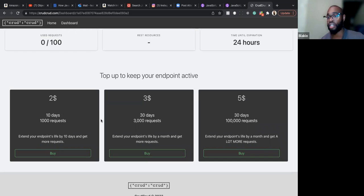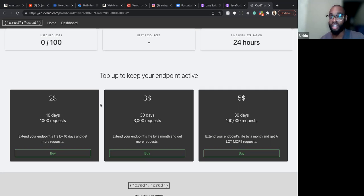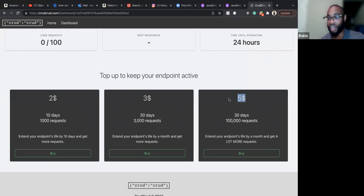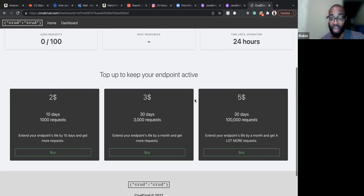This is literally another example of how you can make money as a developer. This is a practice website — no serious company is going to use it, maybe startups or hackathon projects. But you can see they're actually making money. Even though it's only two, three, or five dollars, there are a lot of people using this website, so those numbers add up quick.